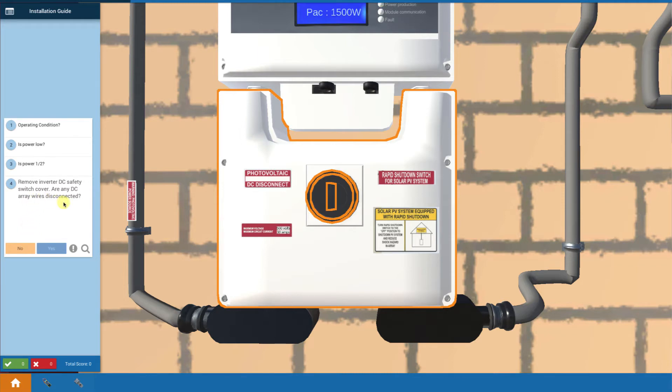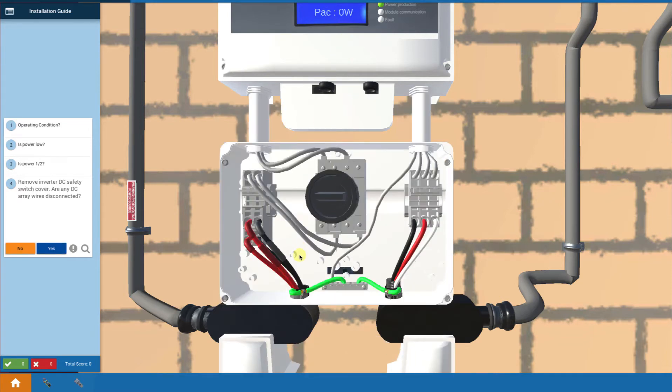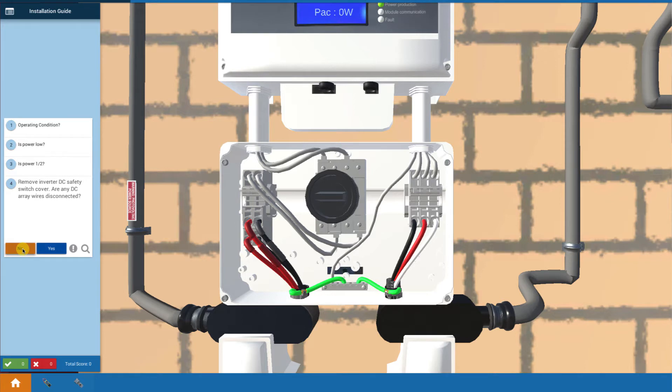Let's take a look and see if any wires are damaged in the DC disconnect. I'm going to touch the knob to turn it off. Notice that the power goes to zero. I touch the cover and take a look. The wires inside are not damaged or loose, so that's not a problem.